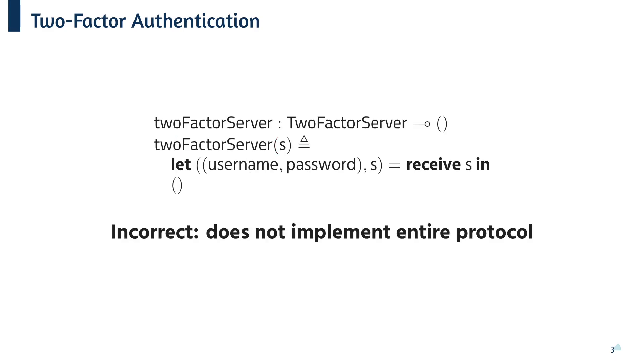Now, this time, we've only implemented part of the protocol. Now, this is unsafe since the other participant could be left hanging forever.